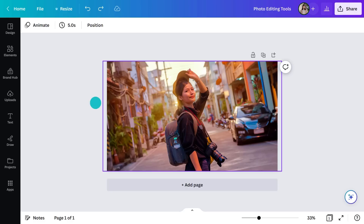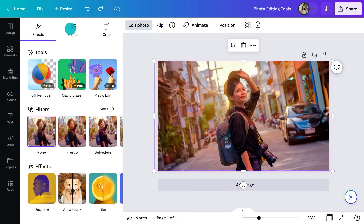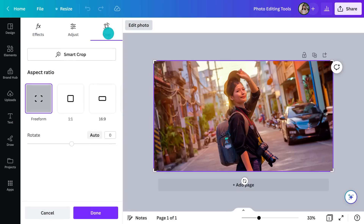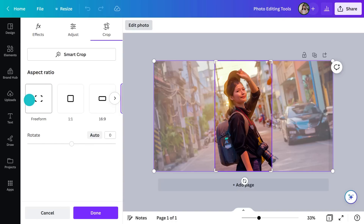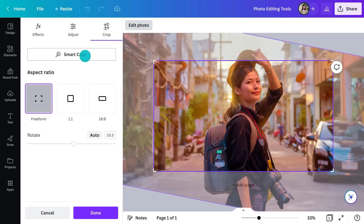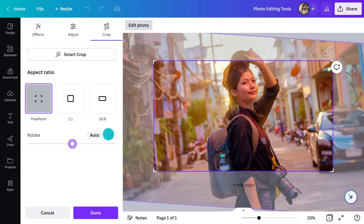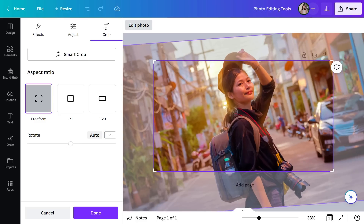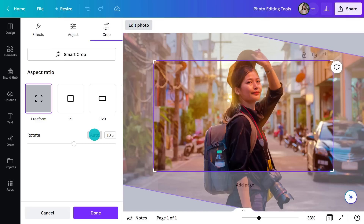The next one I want to show you is the crop menu. Here you can easily crop to a range of standard aspect ratios or find your own fit with freeform. AutoCrop will automatically crop your image down to the most aesthetically pleasing composition. You can also rotate with this slider or input a precise degree. Hit auto rotate to instantly correct a crooked image.